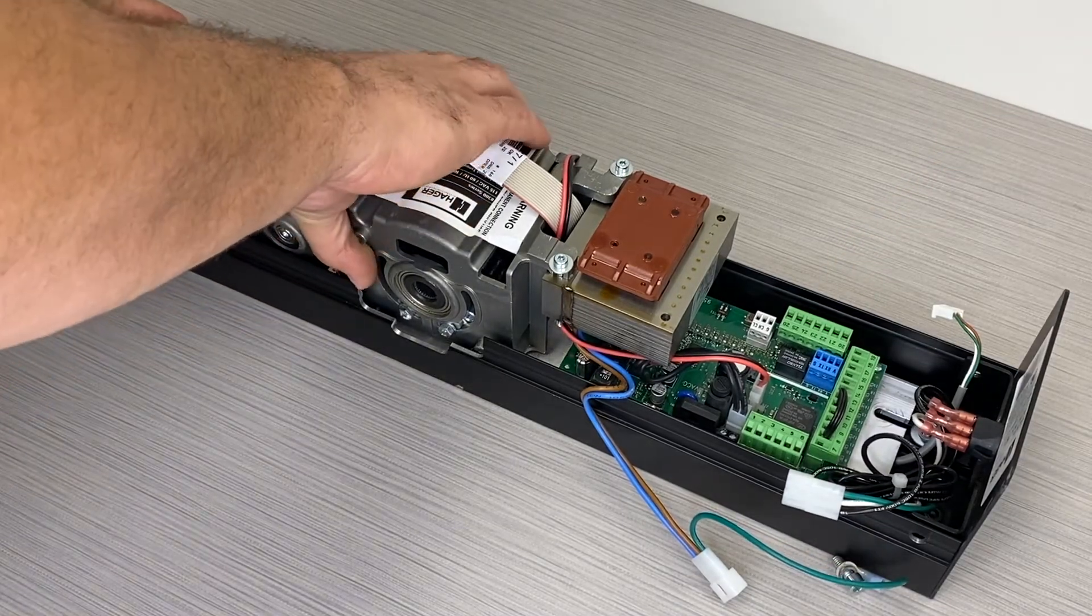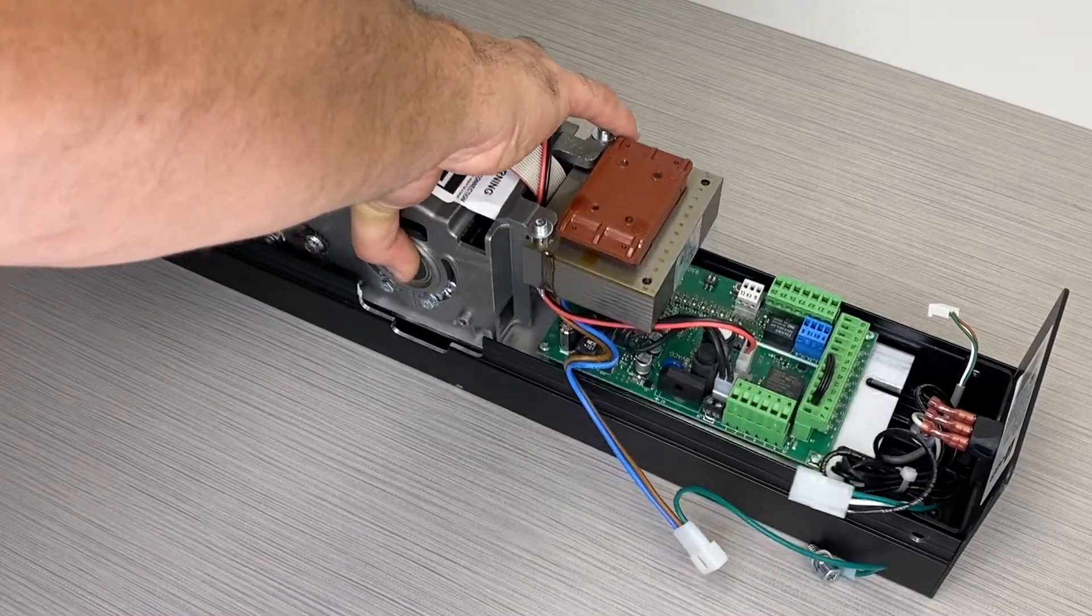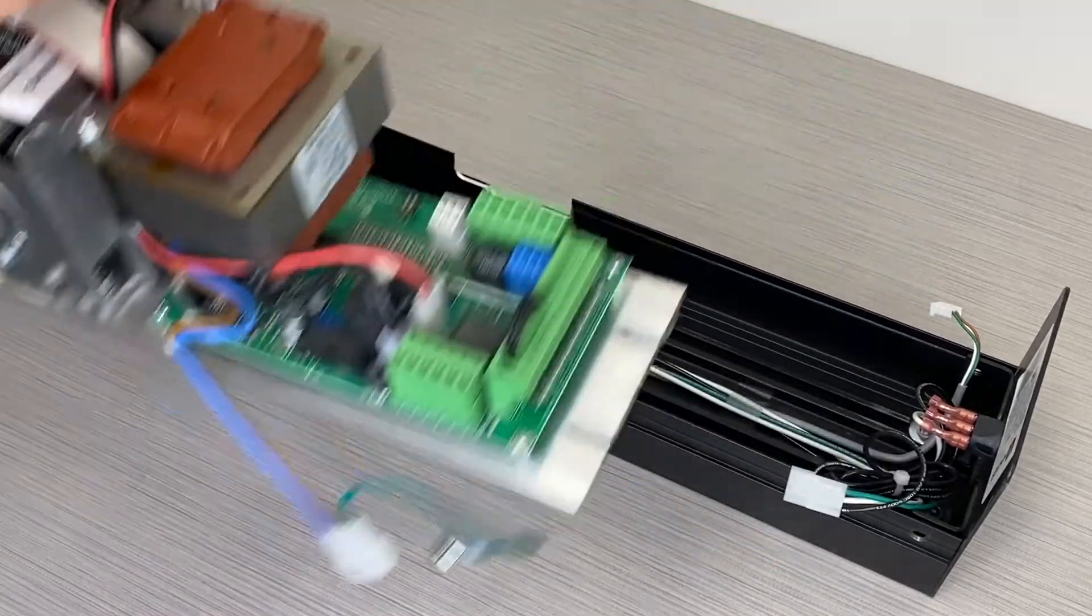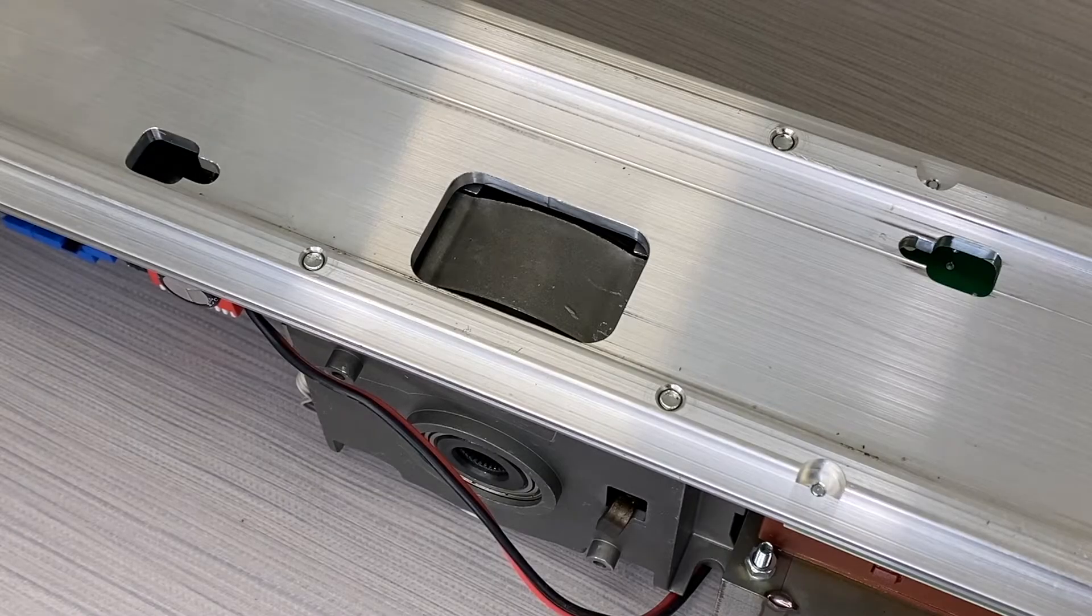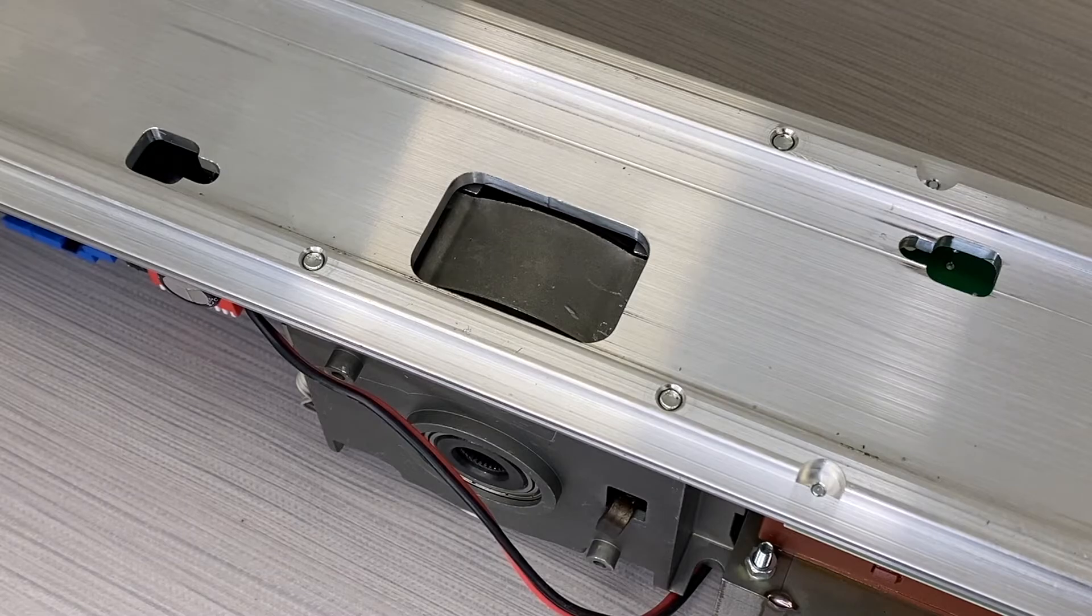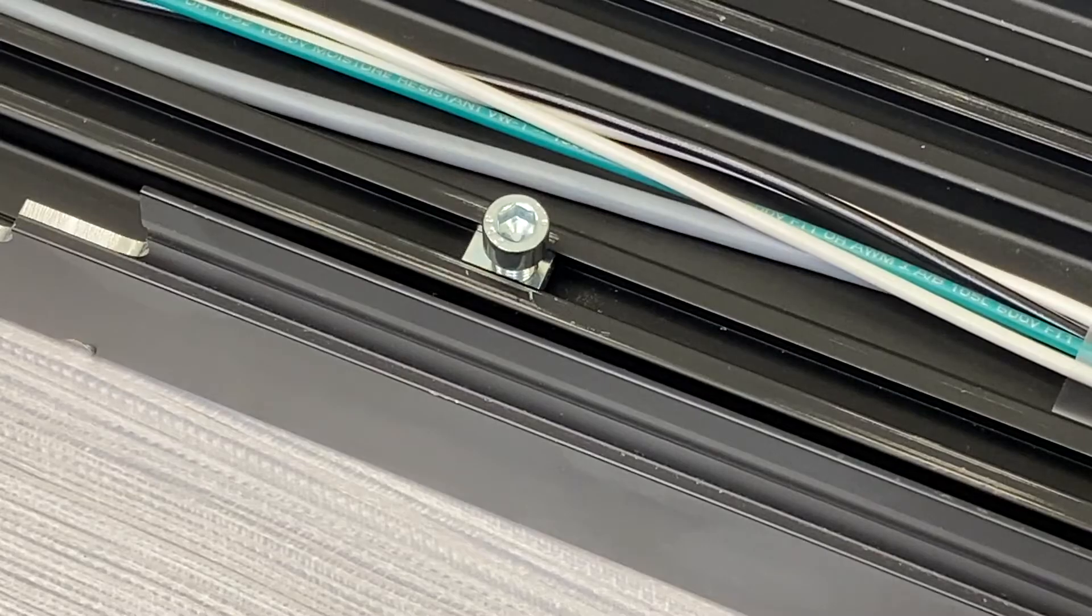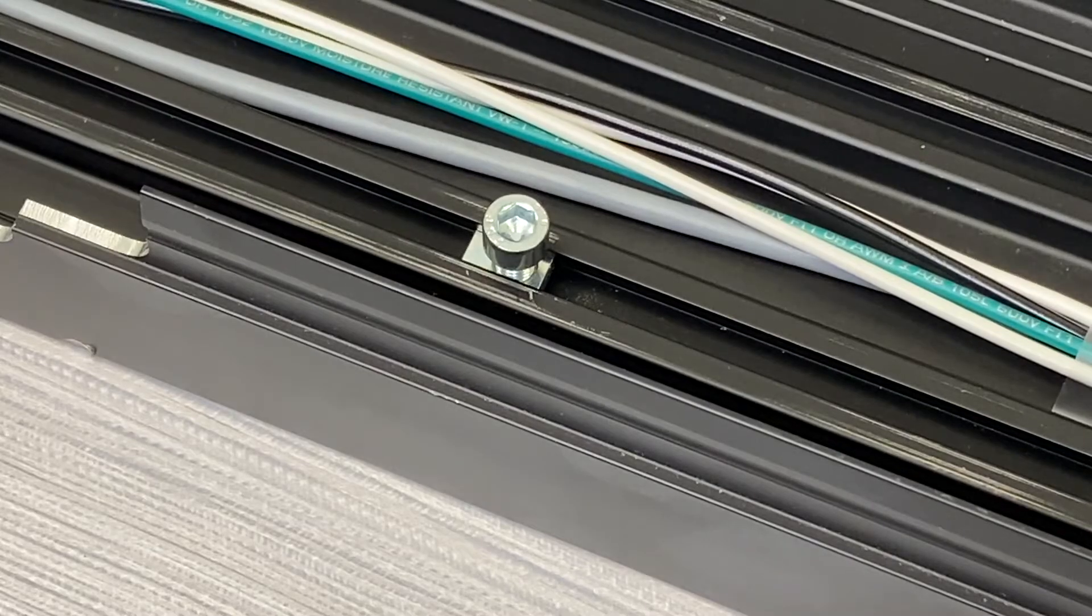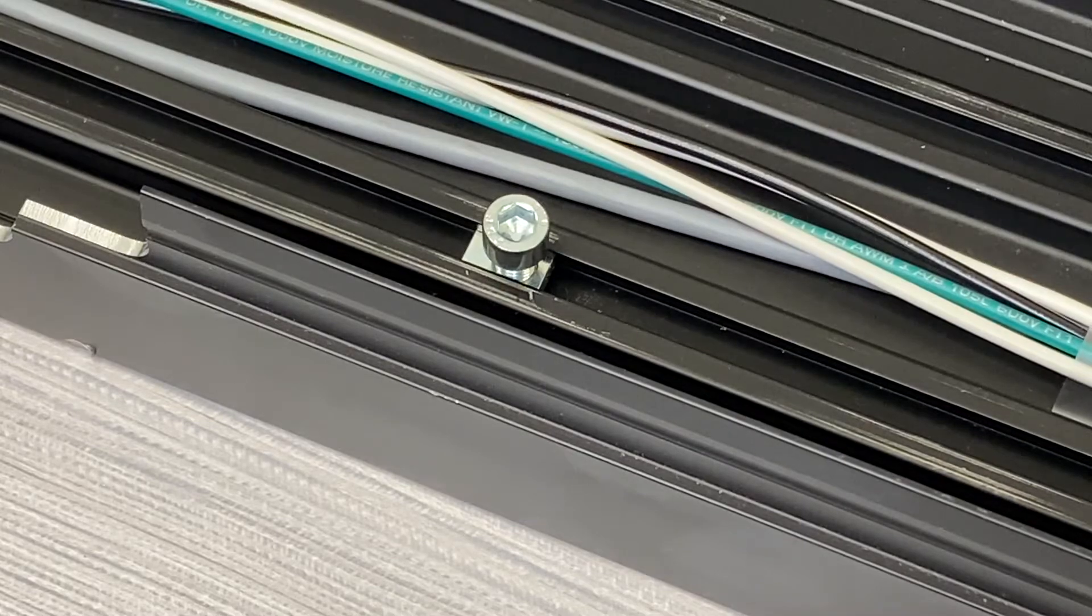Slide the drive module towards the center of the back plate and remove the drive module. The drive module has two key holes on the back with mating alignment screws on the back plate that allow for single person installation and quick spindle alignment.